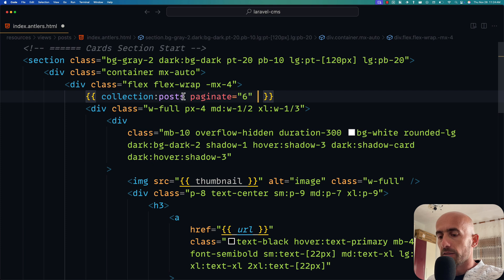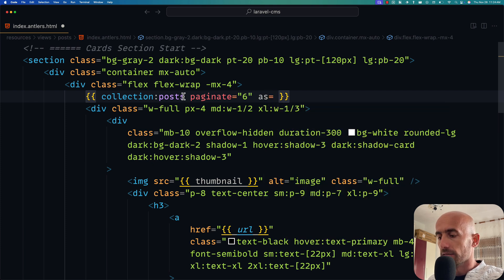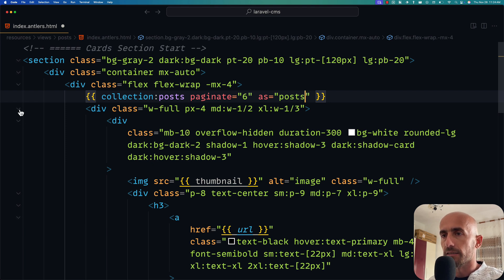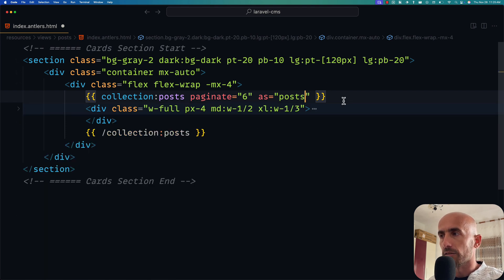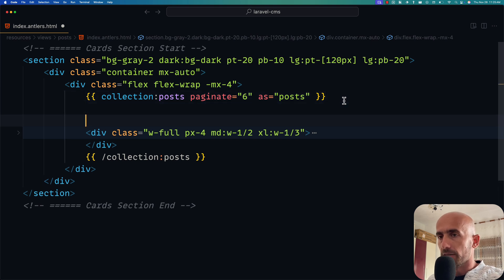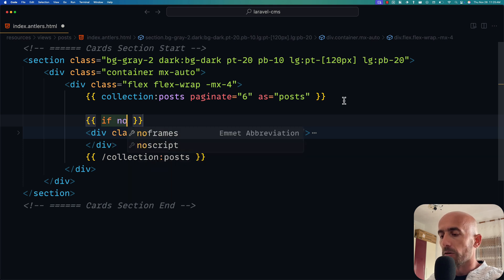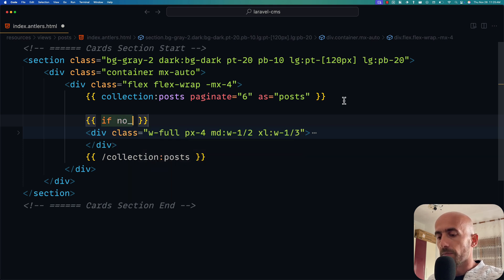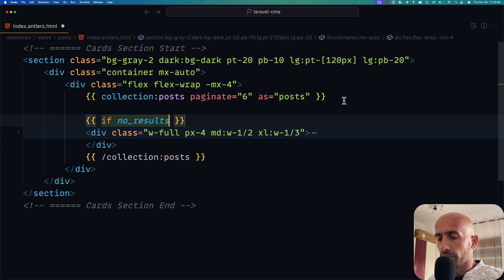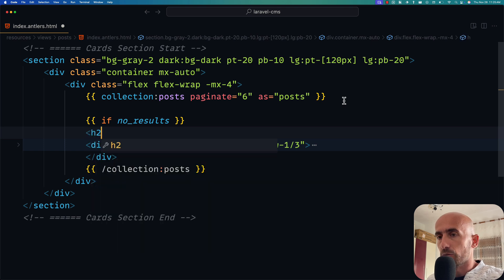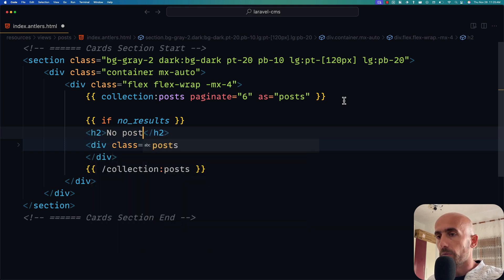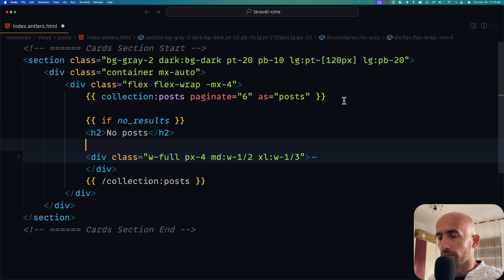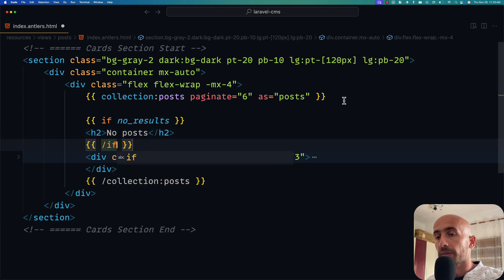And we need to say 'as posts' here. Then let me close this. Then I'm going to say if - double curly braces - and say if we don't have any posts to show. So 'if no_results'. Like this. If we don't have results, I'm going to say h2 'No posts'. But you can say what you like. Then I'm going to close this if.